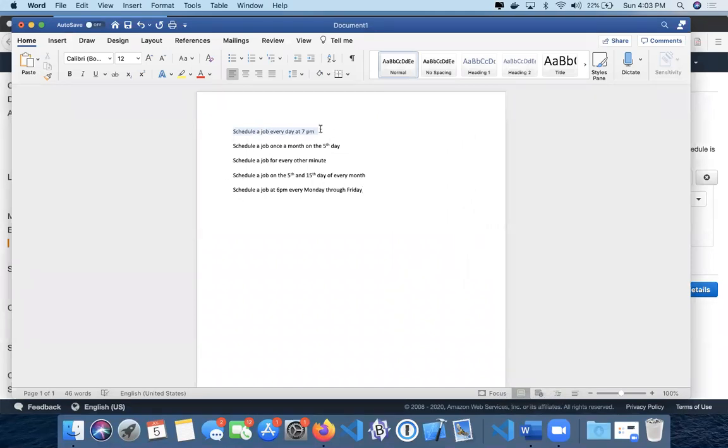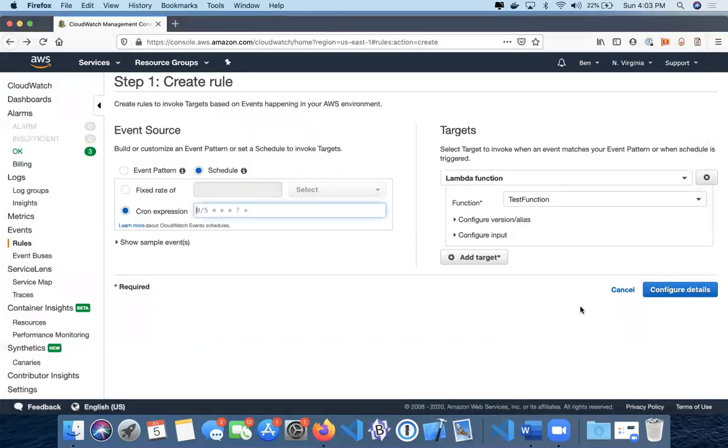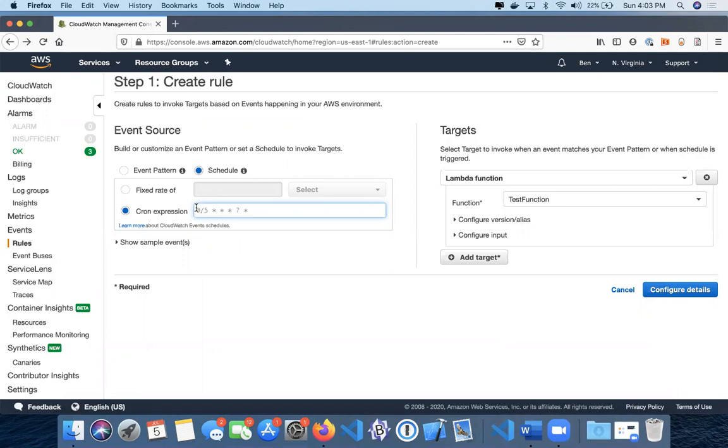I'll explain as we go along. First, we have schedule a job every day at 7 PM. Just a little background on what cron jobs are to begin with - it's a way to schedule jobs on a recurring basis. In this case with AWS, there are six different fields essentially.